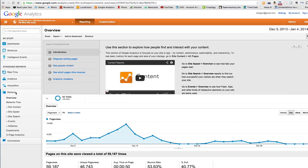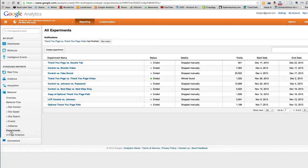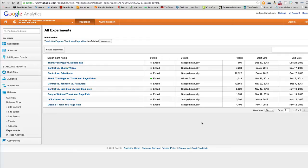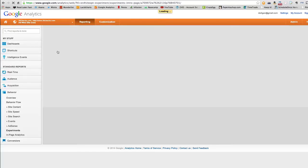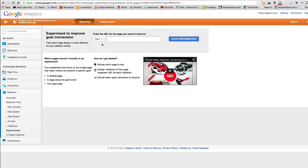So once you're logged into Google Analytics, where you actually set up split tests is you go to the behavior section, and then you go to experiments. And here you can see some of the split tests I have for this site. I've got all sorts of tests. But you come to this page called experiments.